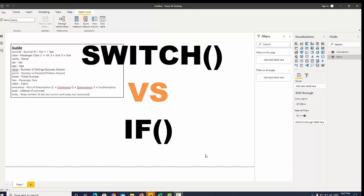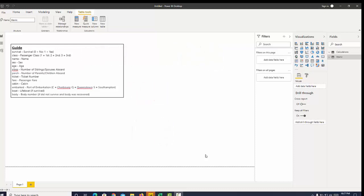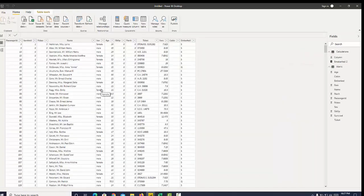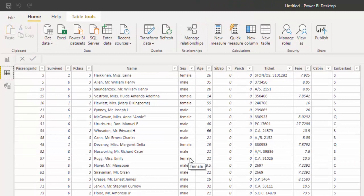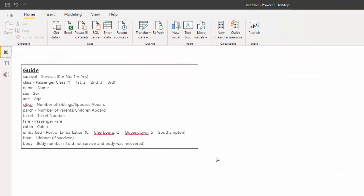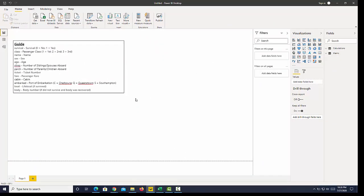I'm going to show you the SWITCH function in DAX and when you should use it. I'm using a Titanic dataset - let's take a look at the data. It gives us a list of passengers who survived, along with different dimensions such as class and fare. A SWITCH function is much like an IF function, but when do we use them?